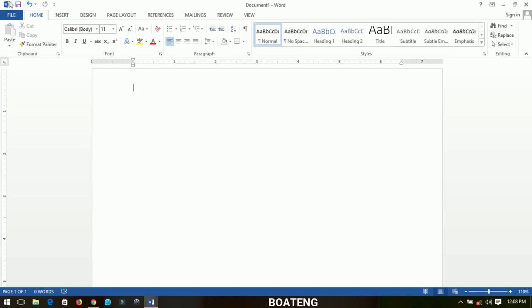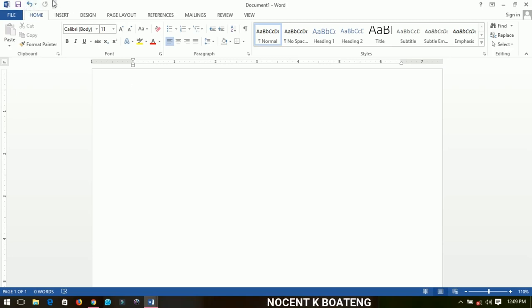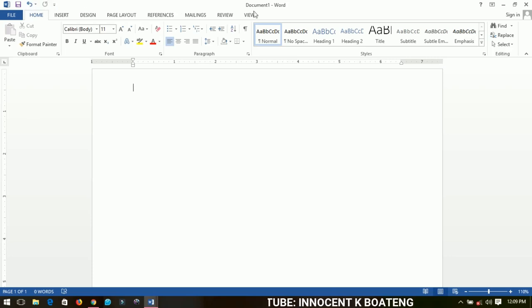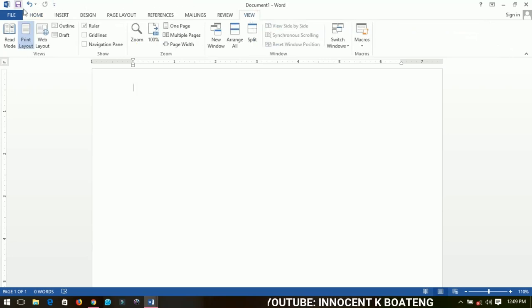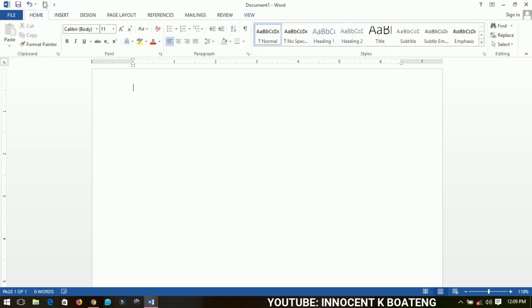On my extreme left I have what we call the Quick Access Toolbar. As the name implies, it gives you quick access to tools that you normally use. For instance, if there's a tool in the View tab that you use most often, instead of navigating to it repeatedly, you just pin it to the Quick Access Toolbar so you can access it without going through all the tabs.